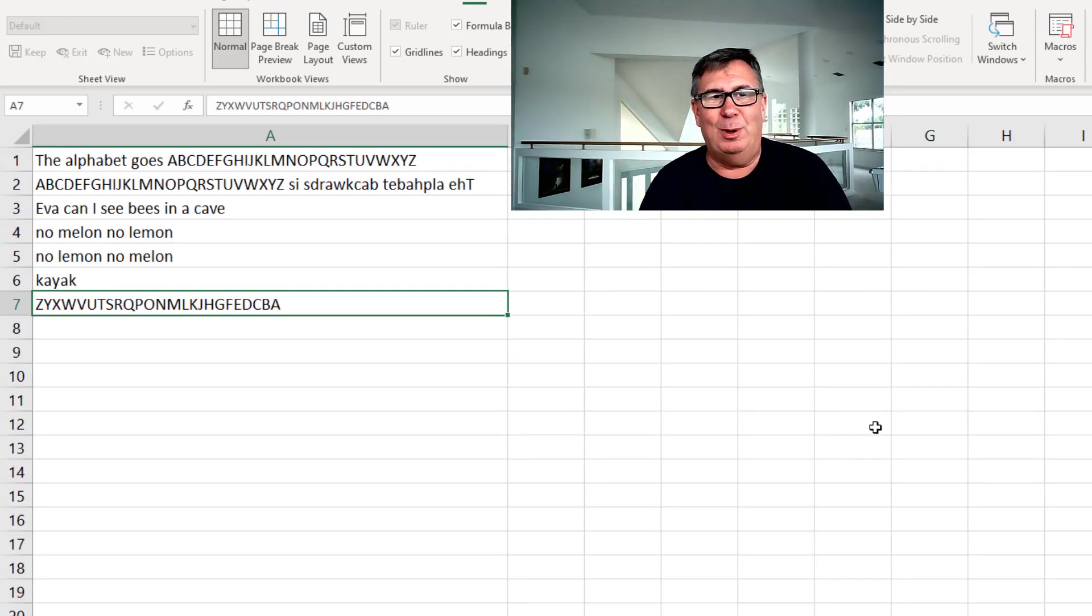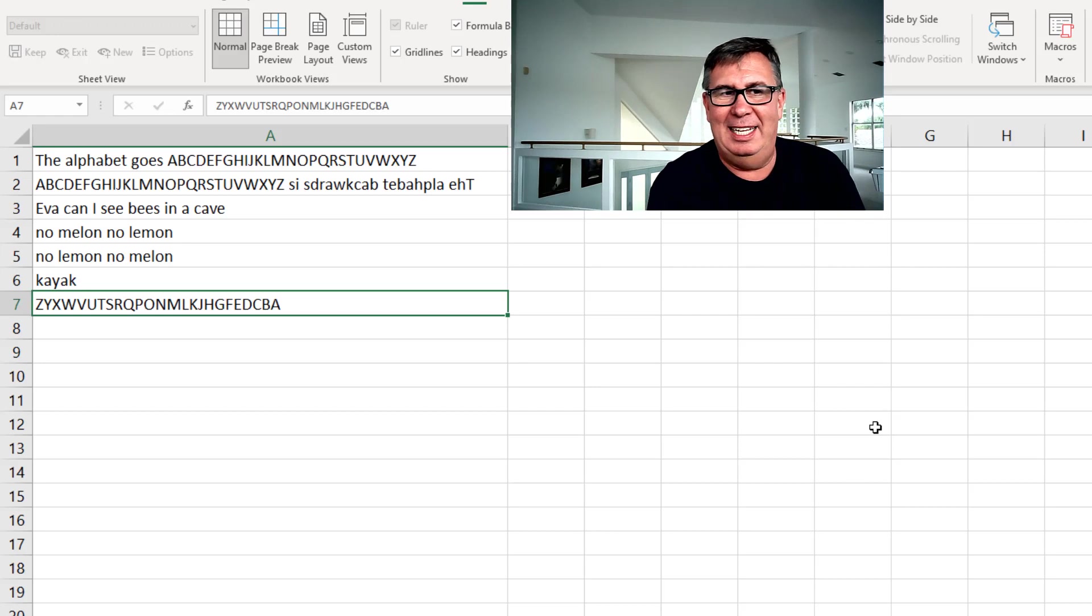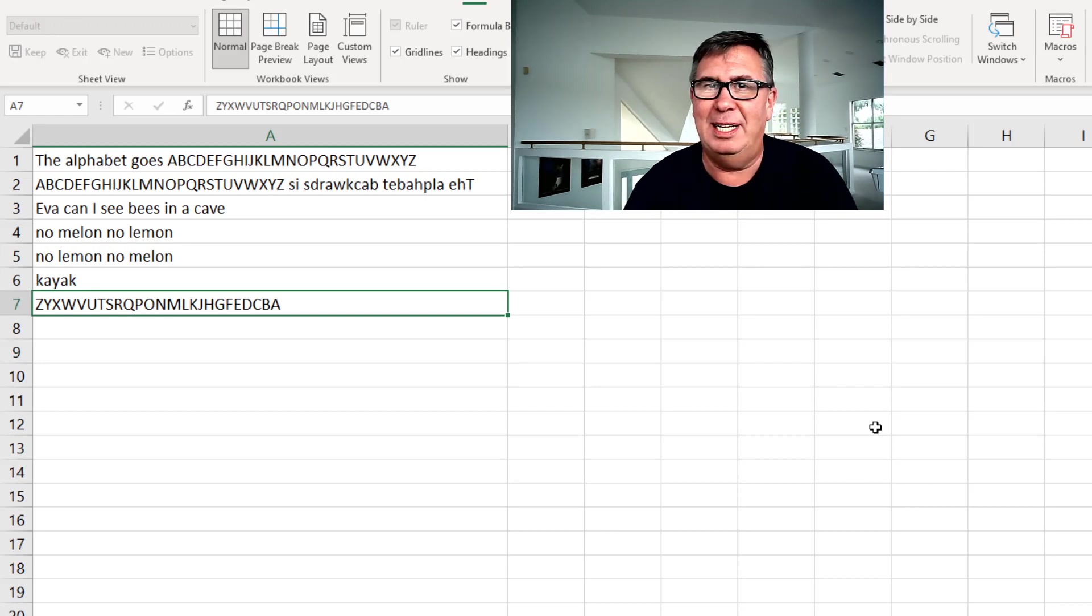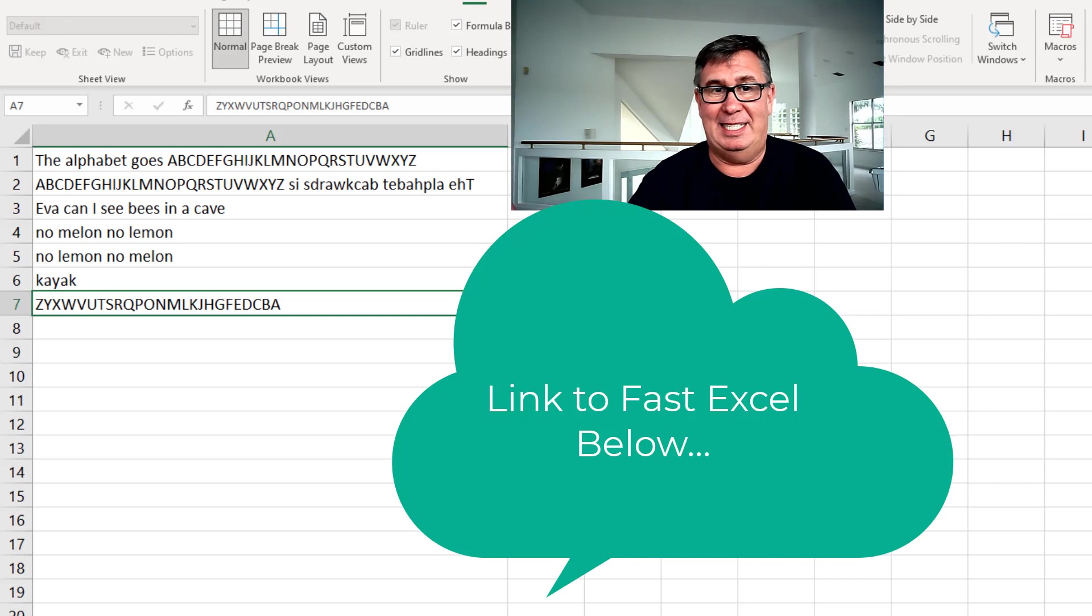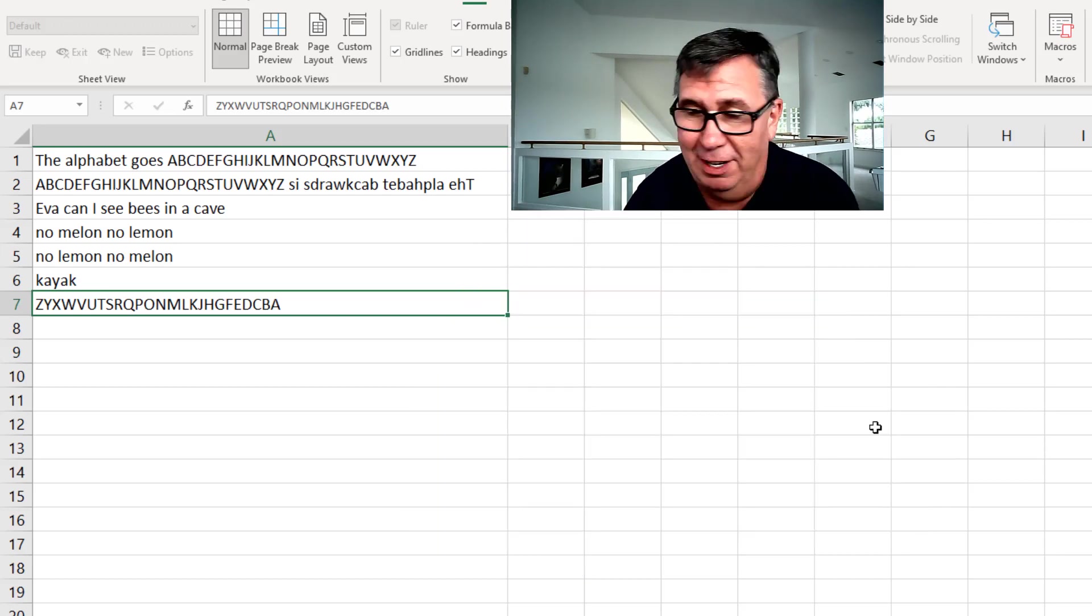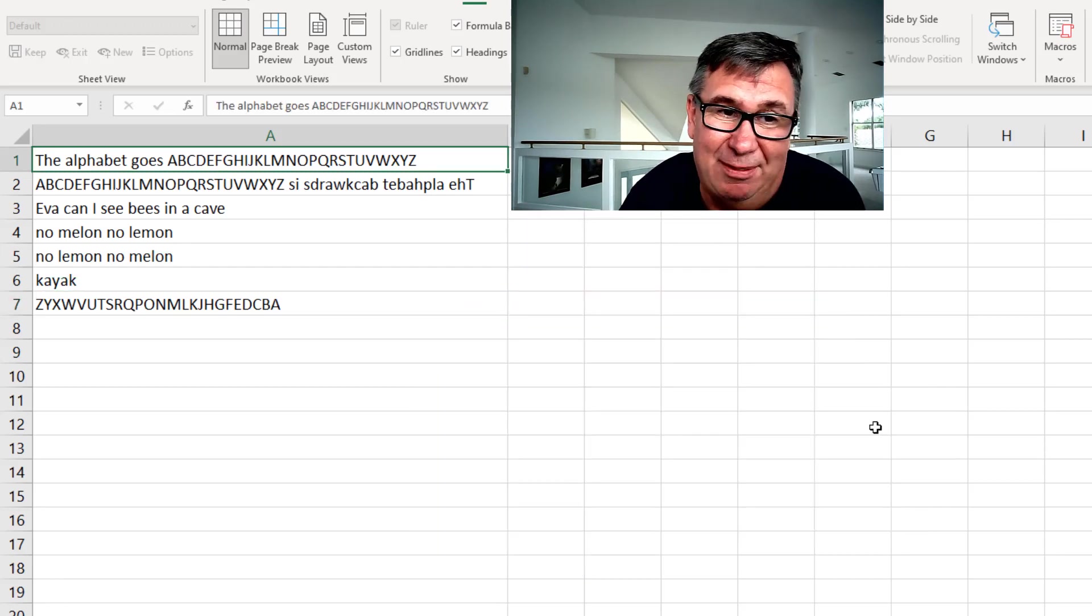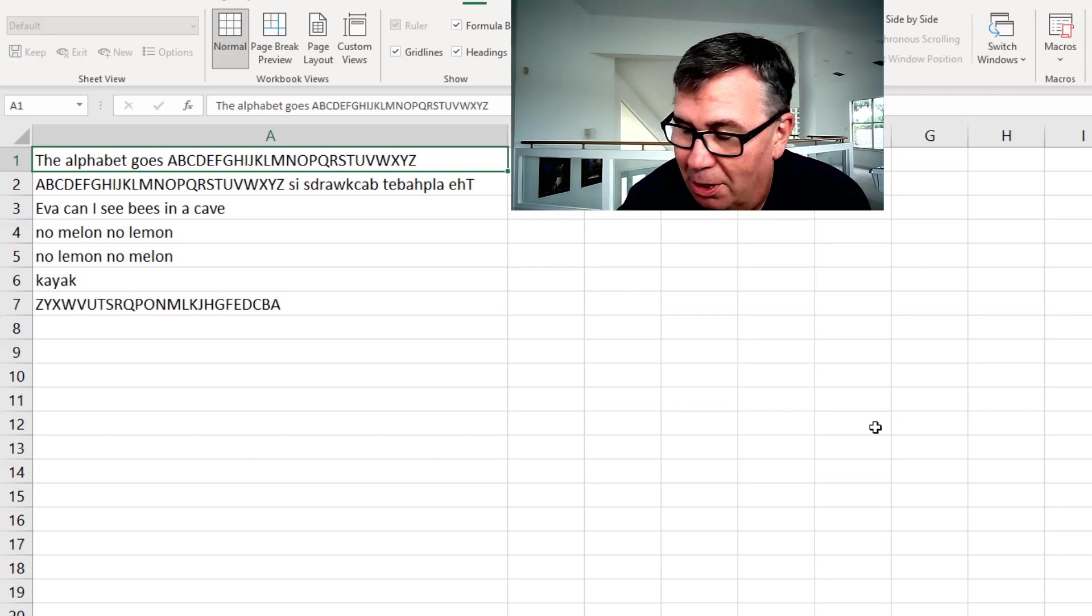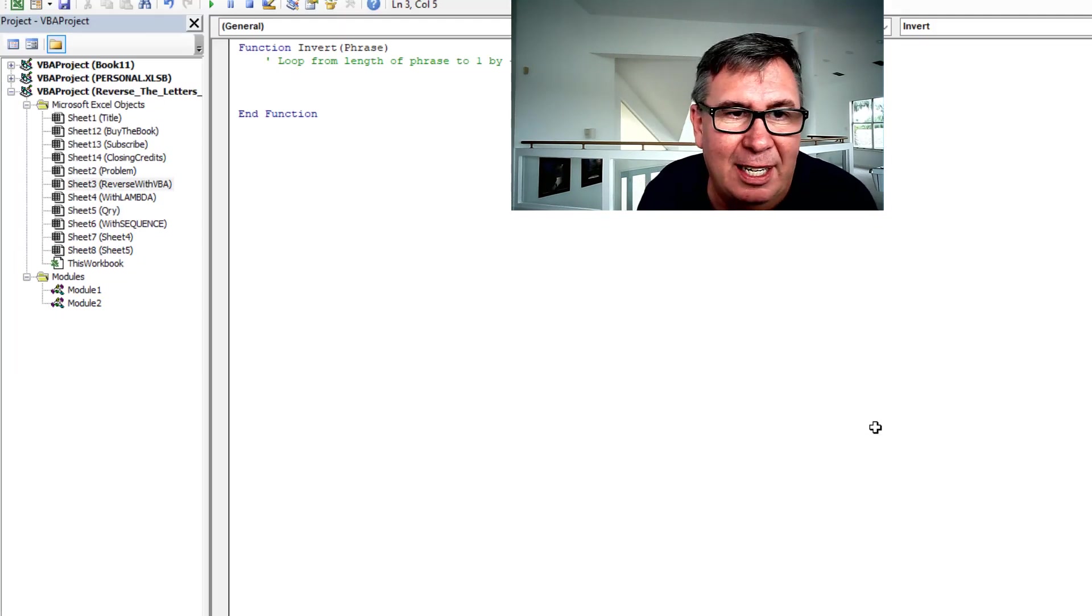Okay, so here's what we want to do. We want to take these letters in column A and completely reverse them. By the way, Charles Williams, his fast Excel add-in has a function that does this very thing. But I'm going to do it with VBA. I've done it this way a thousand times, I'm sure. Alt F11.